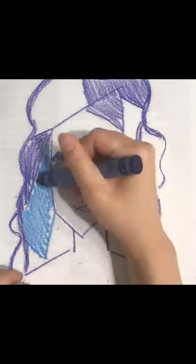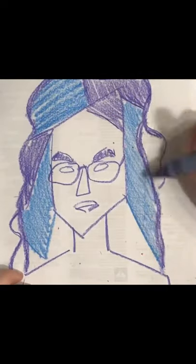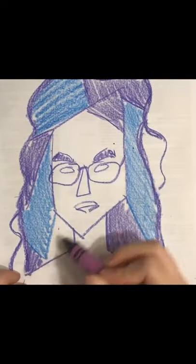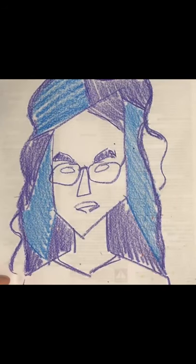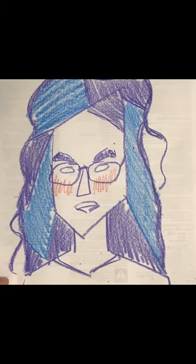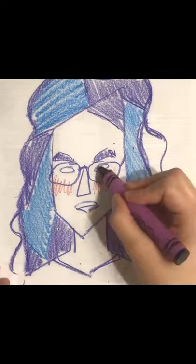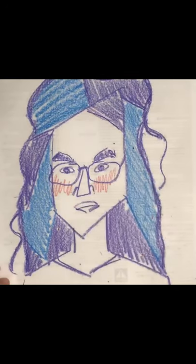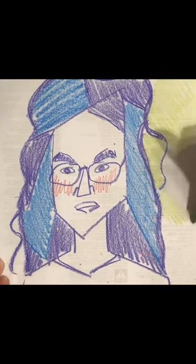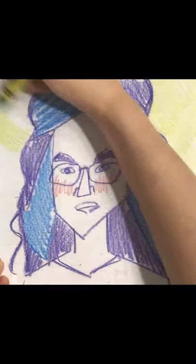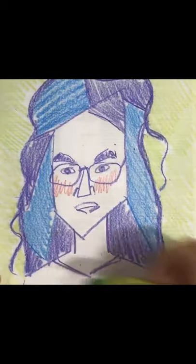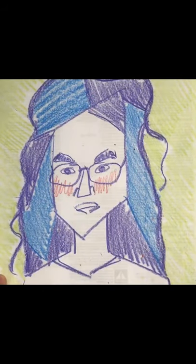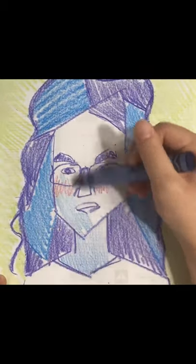You could even try filling up space with different patterns, like I'm doing with my hair in the background. Once you're done, try thinking about what your drawing makes you feel when you look at it. Do you feel excited? Overwhelmed? Happy? It could take on a lot of different meanings.